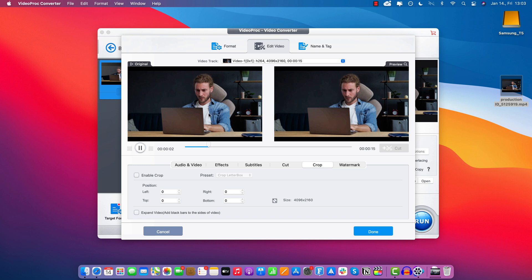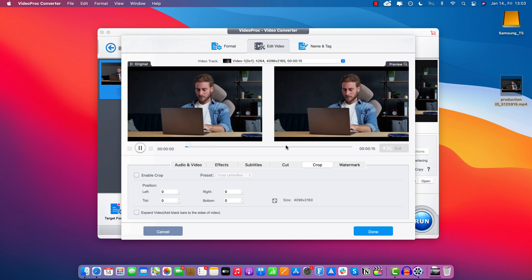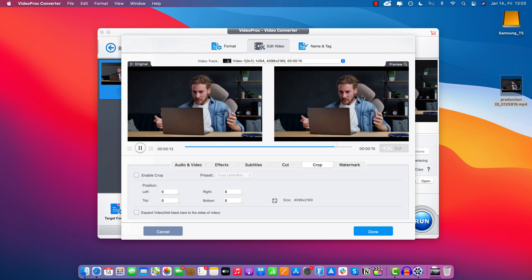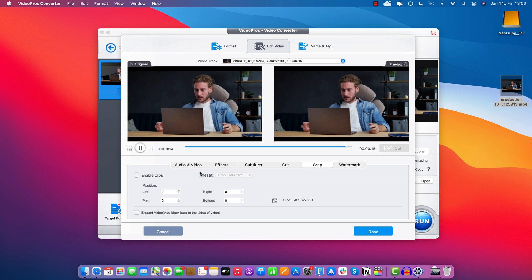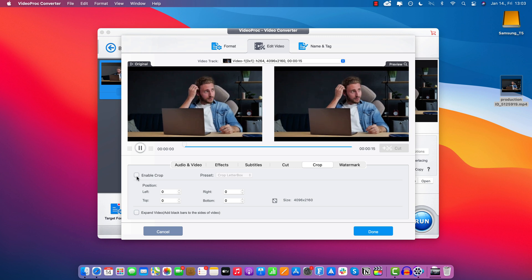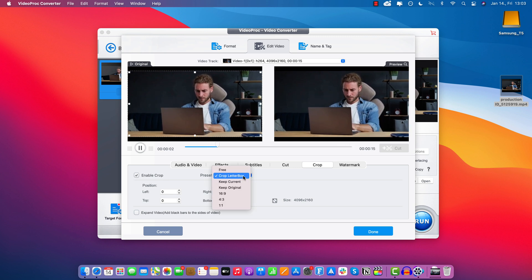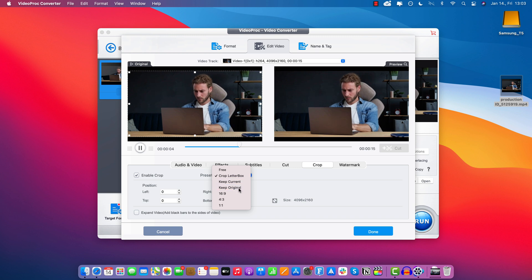And as you can see, we have a guy on a laptop, and towards the end of the video, he gets a little bit angry. So first of all, let's enable the Crop here. For the preset, I will keep original because I want to maintain the aspect ratio.